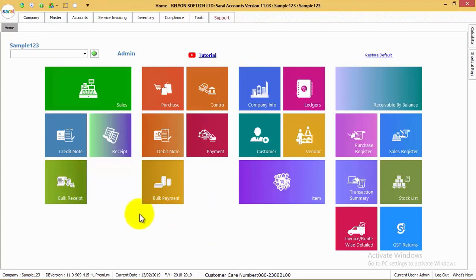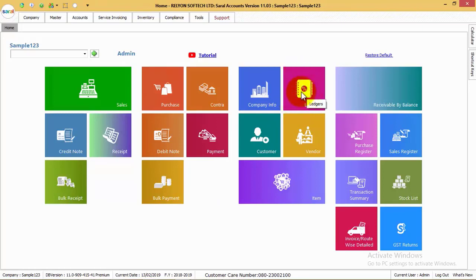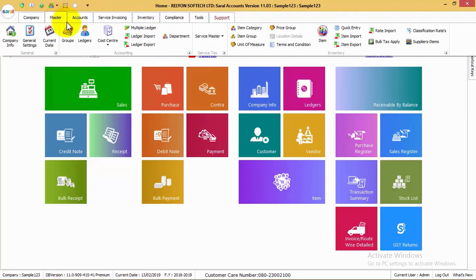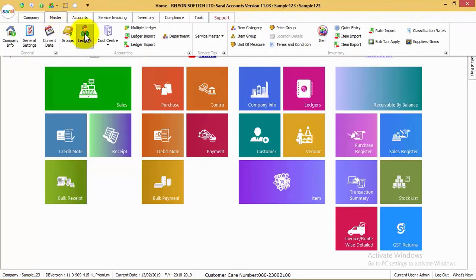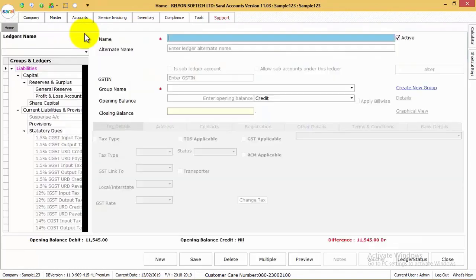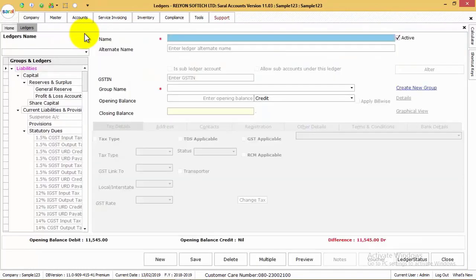To create a ledger, go to the ledger tile shown on the home screen, or you can also navigate to the ledger master screen under the Masters menu called Ledgers. On entering the ledger master screen,